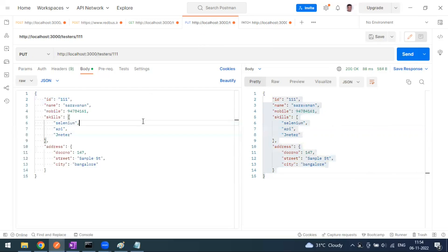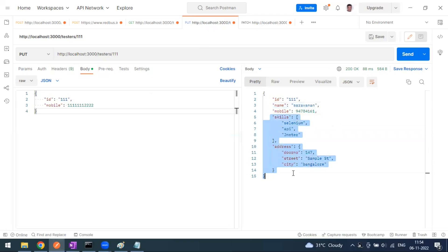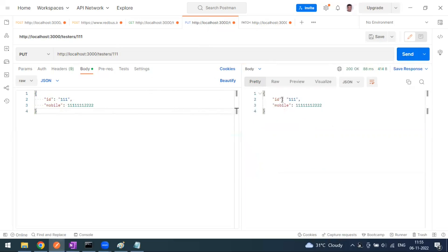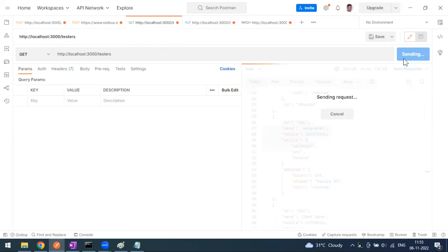Now let me copy the same payload and go to the PUT method and replace it. When I send via PUT, the remaining things - the name, skills, address - everything will be deleted because we are sending the new payload. This is a complete modification, not a partial one. If I send this, you can see in the response we are just getting only those fields.